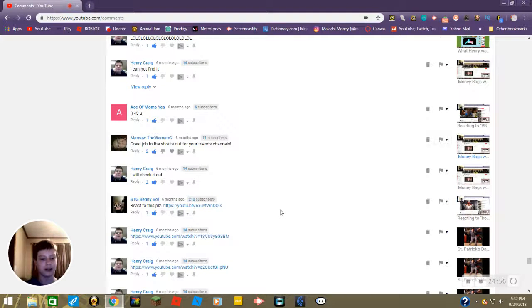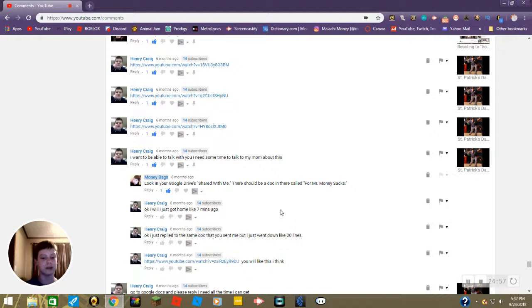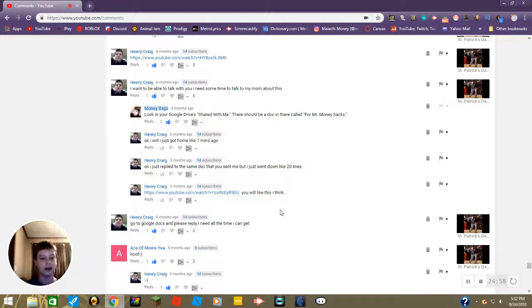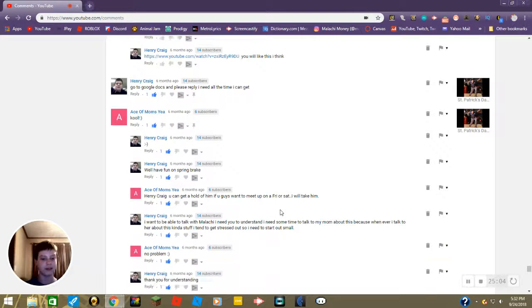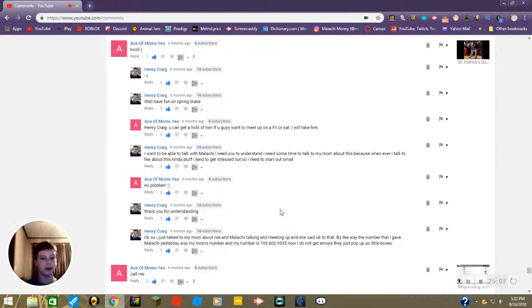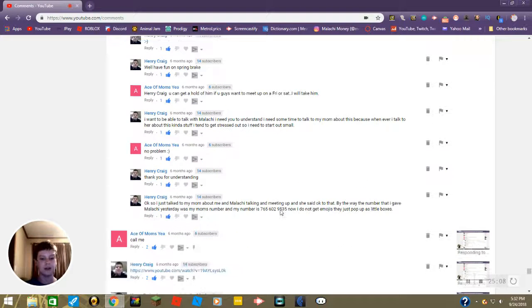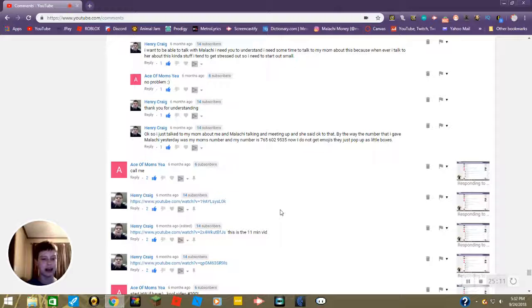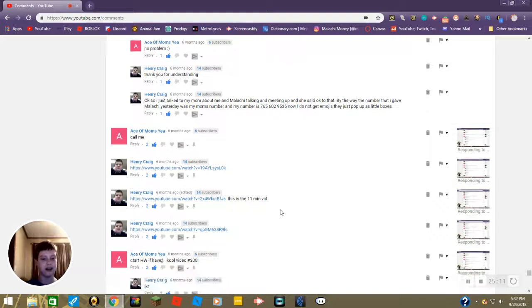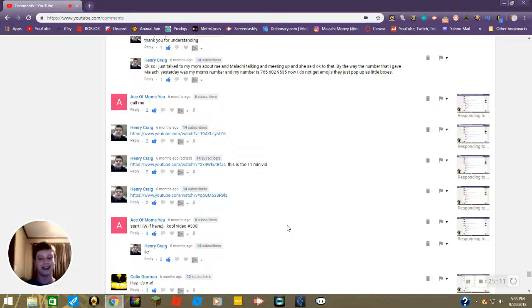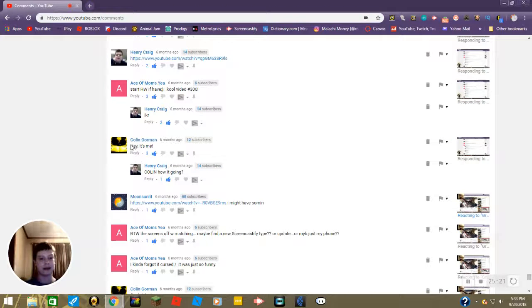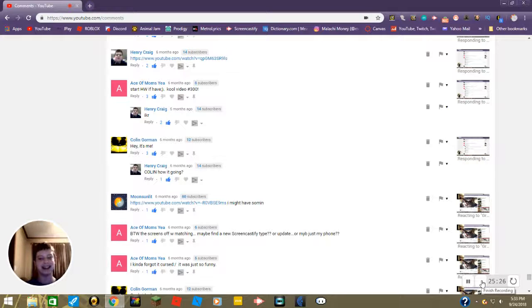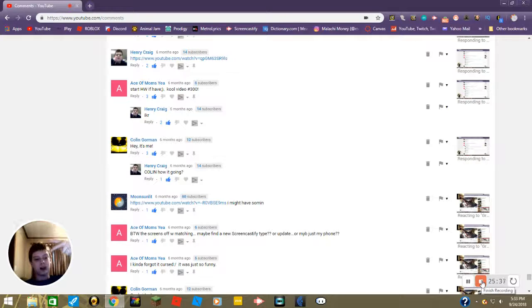Then some more videos. Okay okay, okay. Call me, already done. Start homework if you have. Cool video number 300, woohoo. Well it's not number 300 anymore but. And then Colin said hey it's me. And then Henry replied Colin, how's it going? Nice. And that's it, that's all the comments we have to react to. So until next time this is Money Bags saying goodbye. Well there are more but those are older ones so they don't matter. Goodbye you.